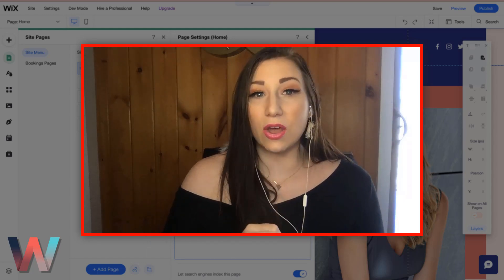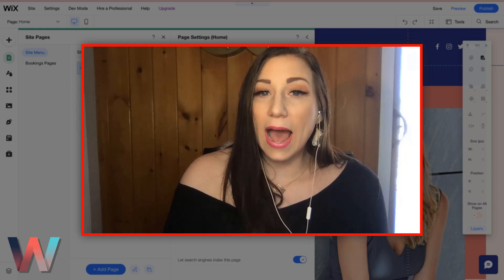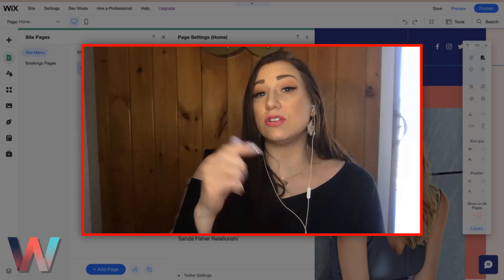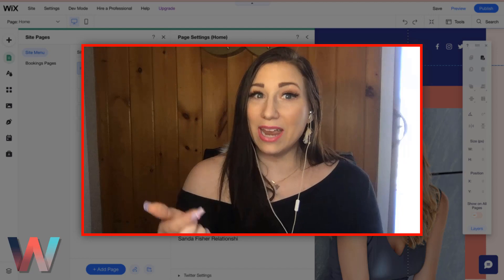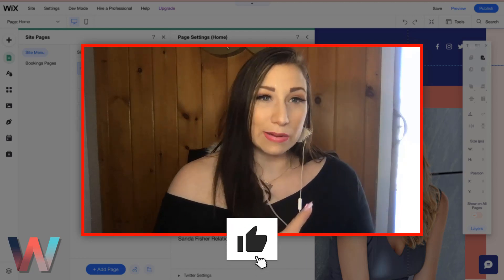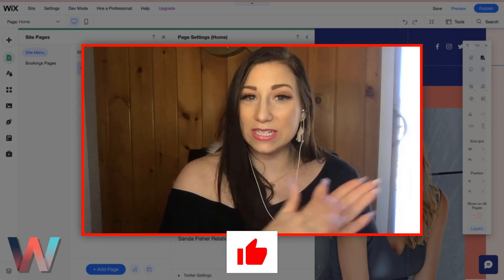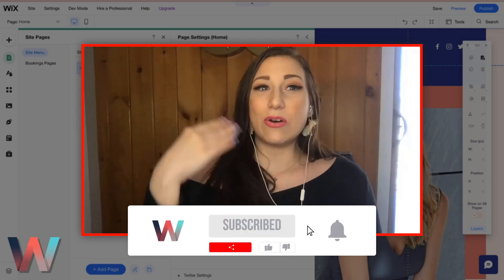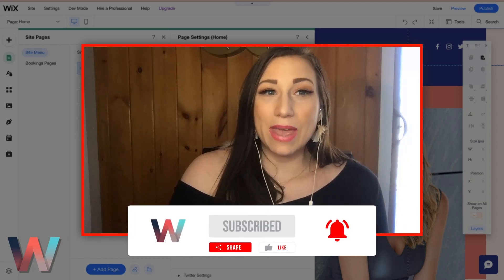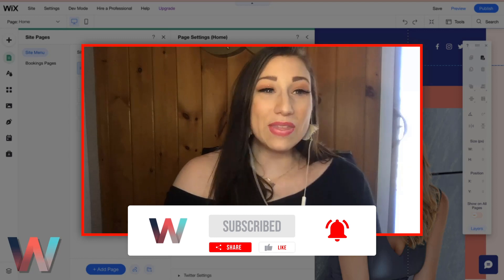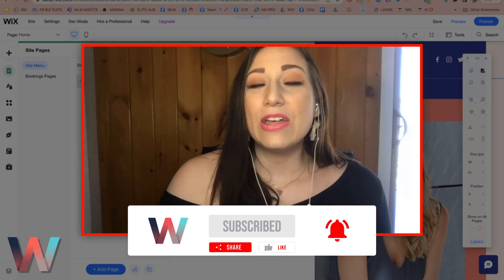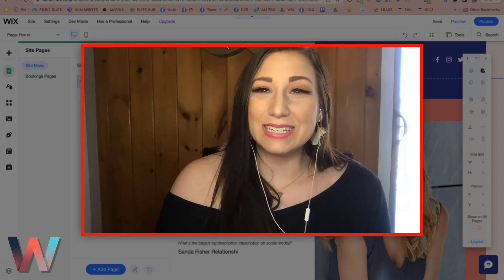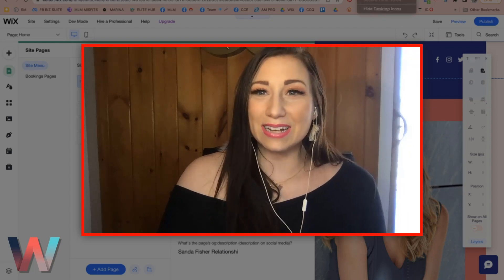The next video, we're going to cover how to update the social share settings on each page, and why those are important. And yes, that is different than the SEO basics. So be sure to click subscribe and the bell so you get notified when the next video drops in the series. Thank you so much for tuning in today, and I will see you in the next video.